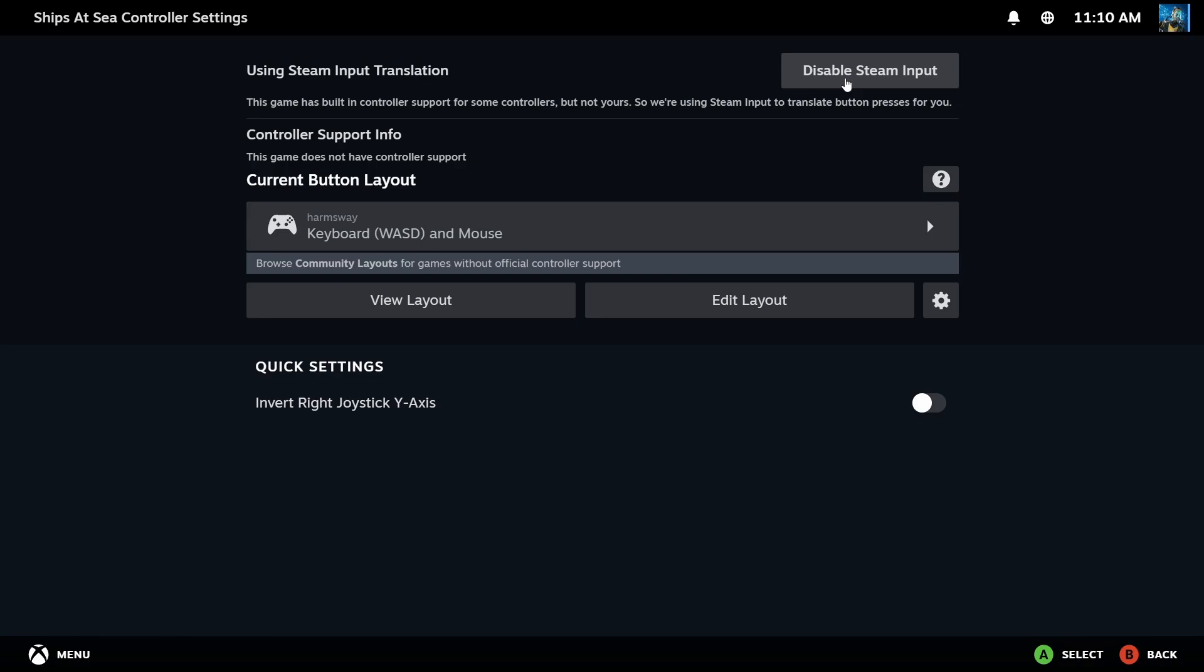...in my case, since I already have it set, I can disable Steam input. But you may need to enable it here. Most likely you need to come up here and enable Steam input, and then come here and start binding all of your assignments.